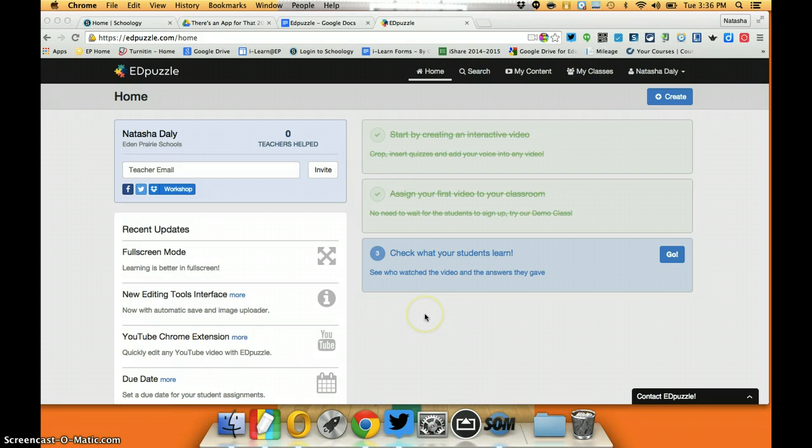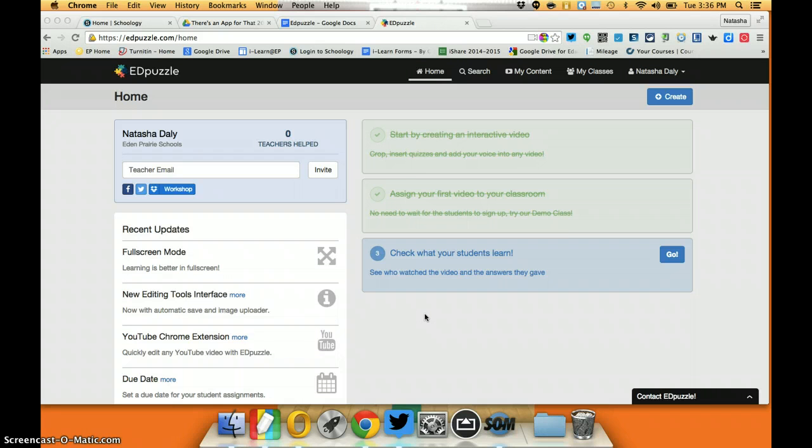Edpuzzle is a great resource to help you increase student engagement and allow you to formatively assess what students are getting while watching the videos.